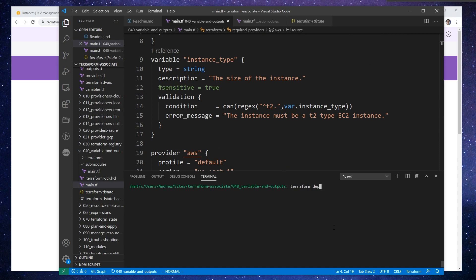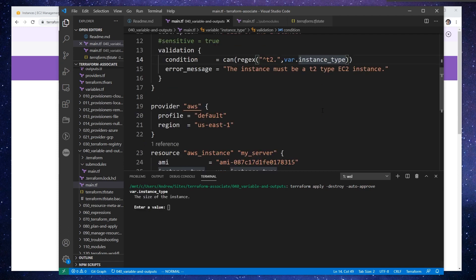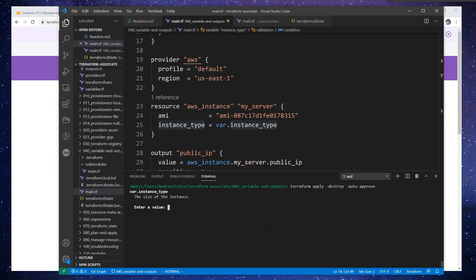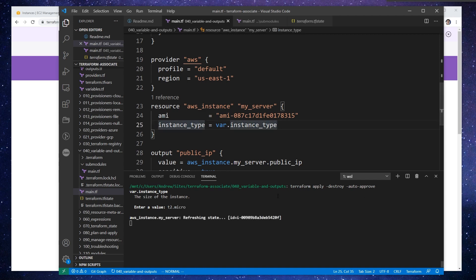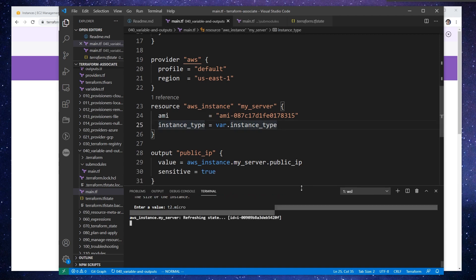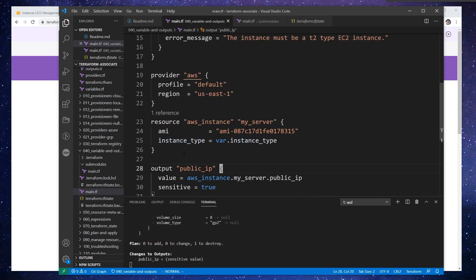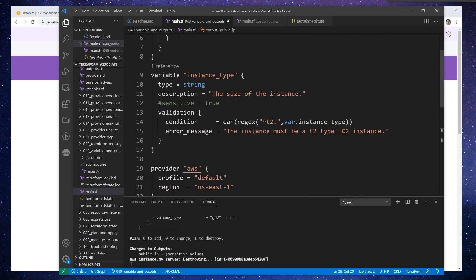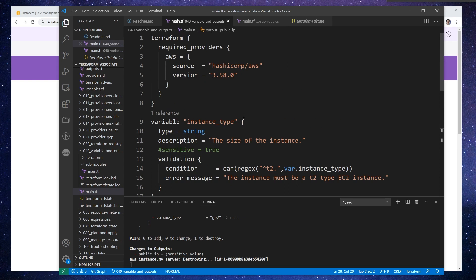And actually, while this is going, I just want to go ahead and destroy our instance here that we were running before — destroy auto-approve here. It wants the instance type every time, even on a destroy, which is totally fine. But anyway, so what I'm going to do is grab our instance, and we're going to really end up with basically nothing in the main file here.